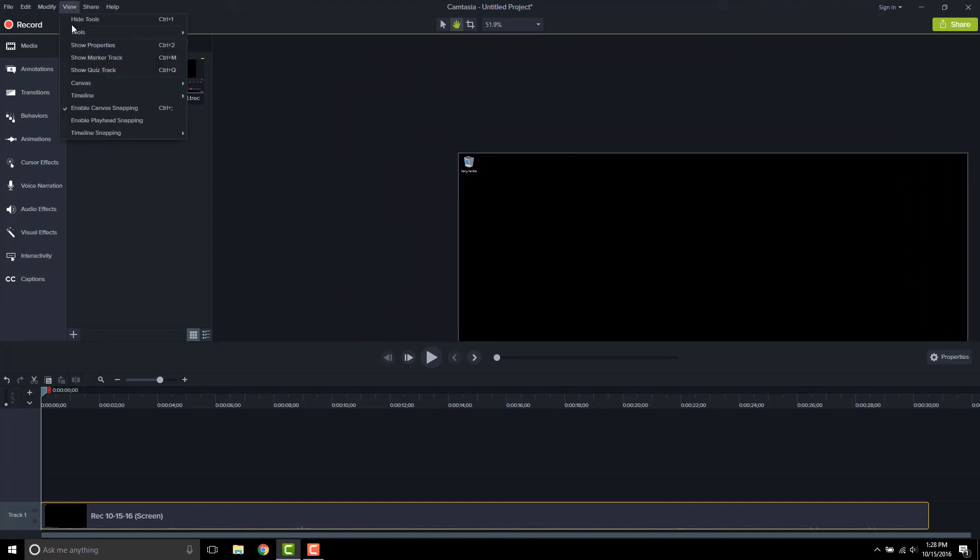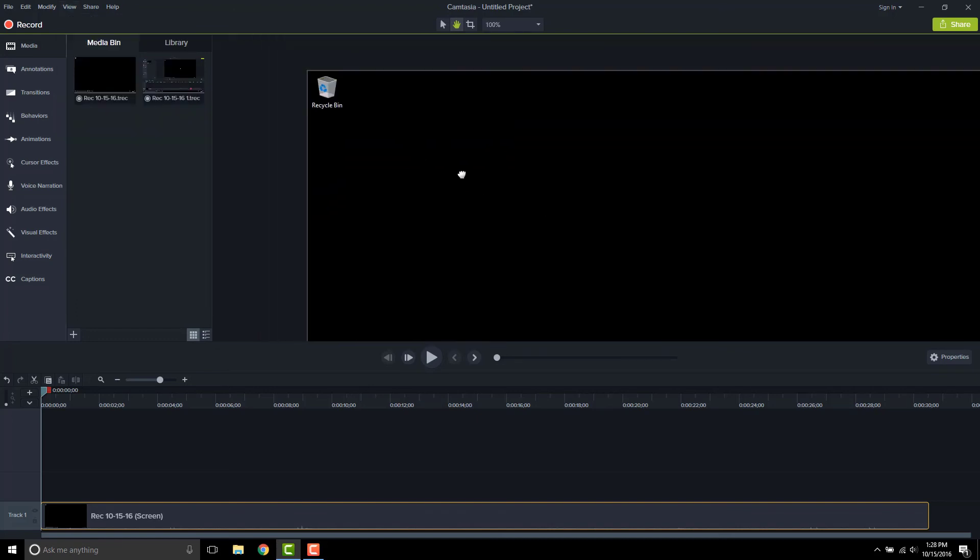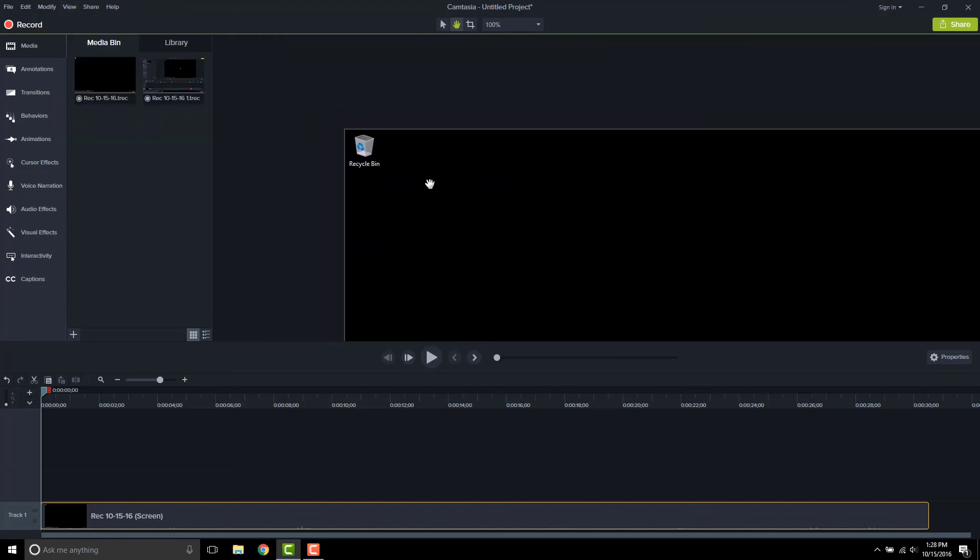And then you can go to that area, view canvas and zoom to a hundred percent. I can still use that pan tool, grab it and drag it, but it's not moving it off of the canvas.